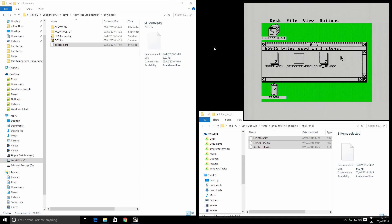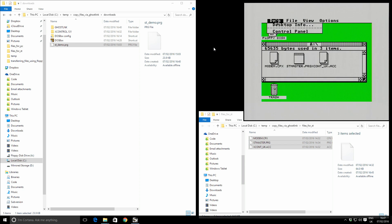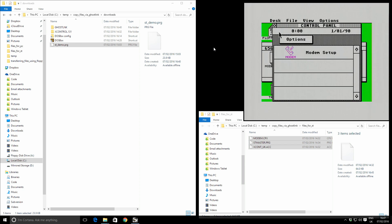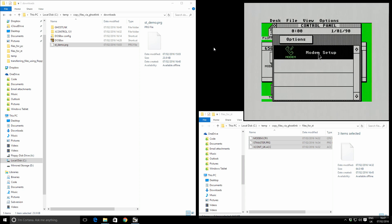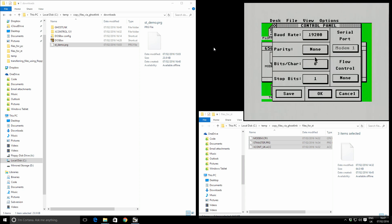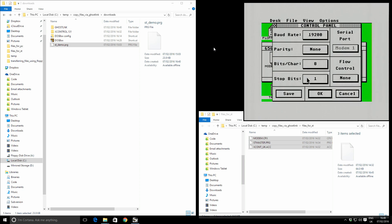First thing, let's check the ST's serial port settings. So I'm going to go desk, control panel, and great we've got the modem set up here. So I'm going to click this and let's take a look at the settings. We've got a baud rate of 19,200. You could try faster, but this is the fastest I could get it to work reliably. Parity as none, bits per character as eight, stop bits as one, and flow control as none.